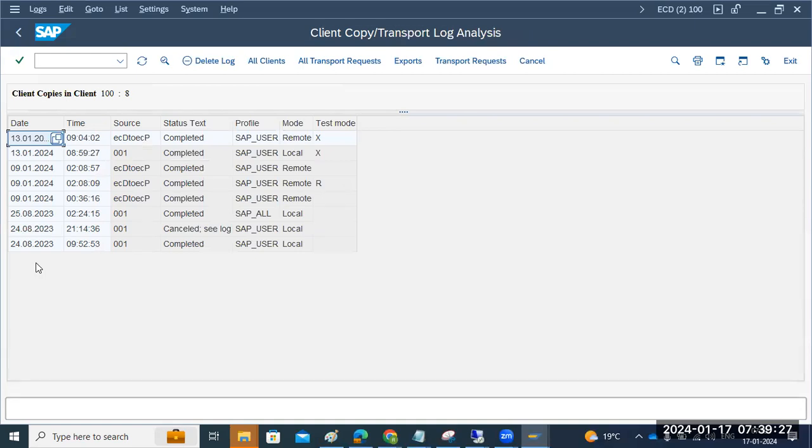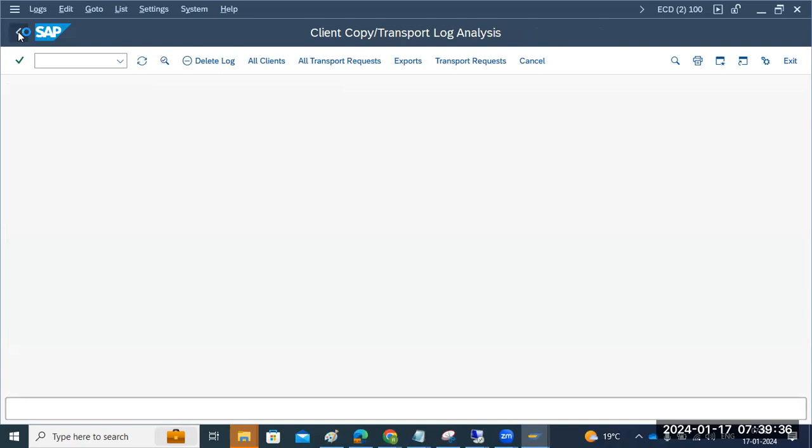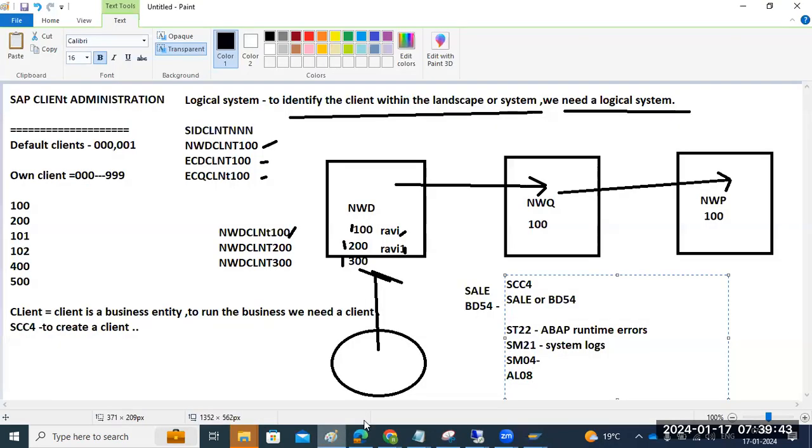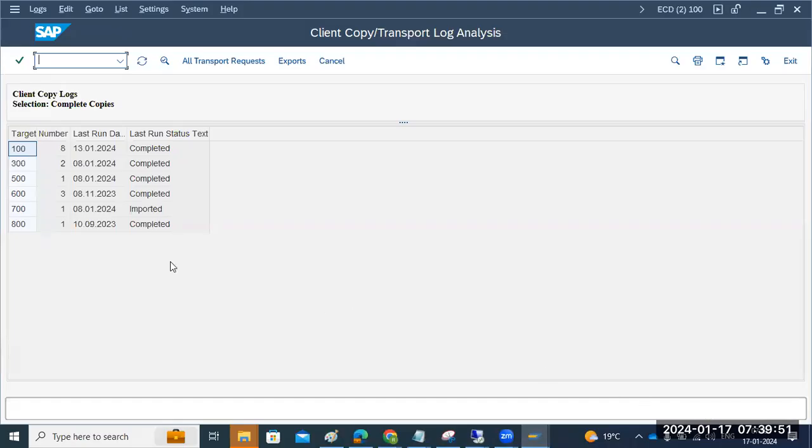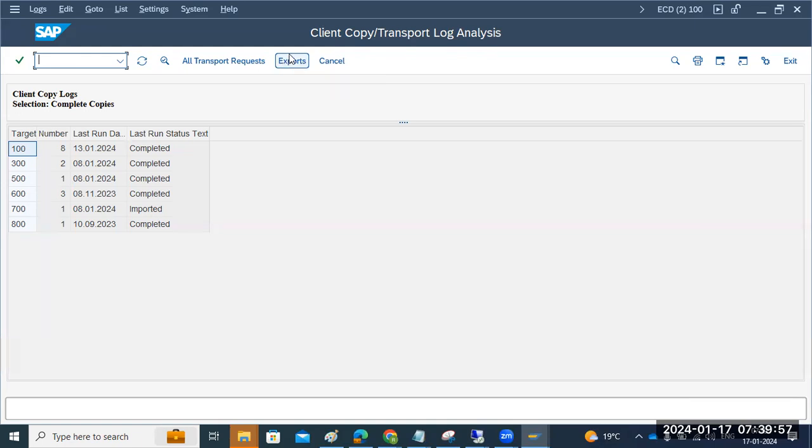That is the thing here. One connection is initiated here. One connection is initiated in the system here. That is what I can see it here. ECD to ECP, one remote connection is initiated in the system here. So that is the one thing here. So this way we need to do the some troubleshooting and R&D activities here. So here, the SM21, ST22 transaction codes will be helpful to find out are there any severe errors in the system or not. Are there any errors in the system or not that will be helpful here.